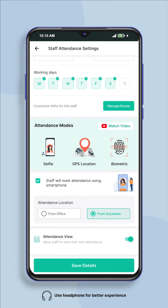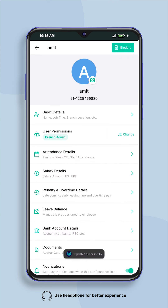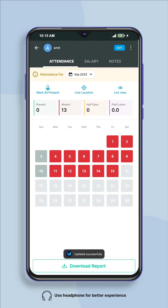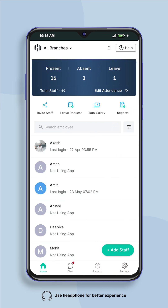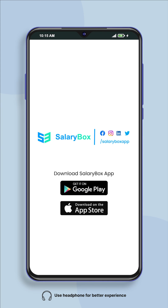After choosing the option, save all the details by clicking on the save details button given below. Now your employee's attendance location will be set. Thanks for watching the video. For more information visit our website.